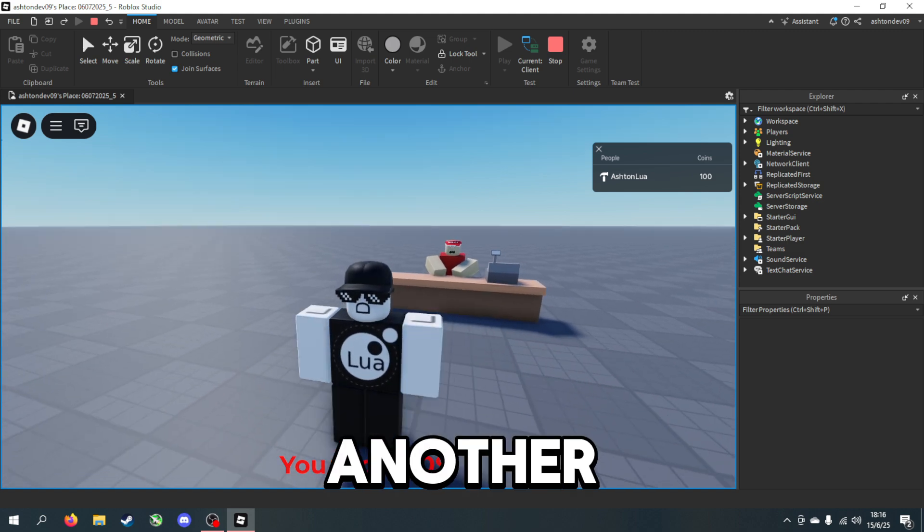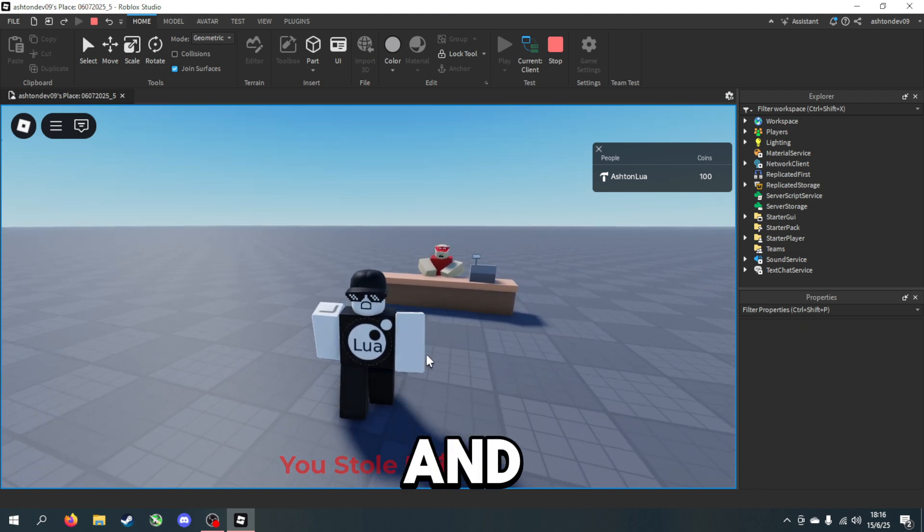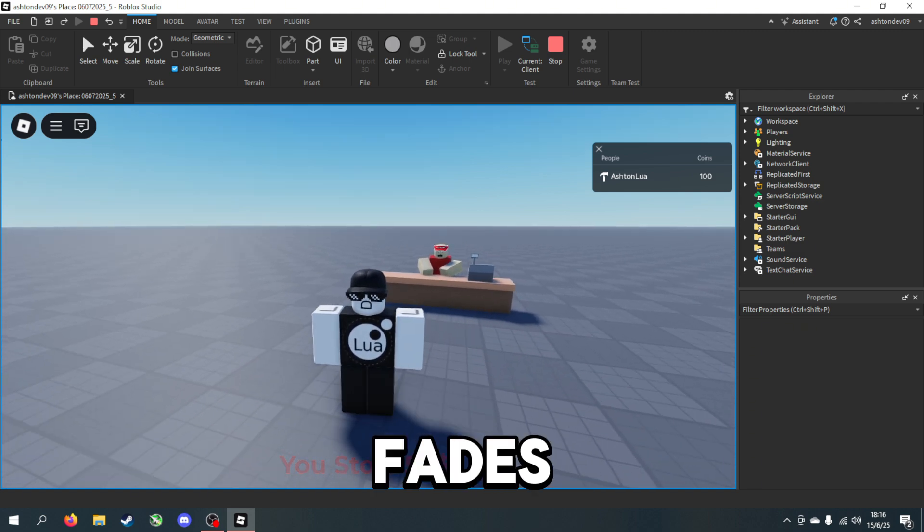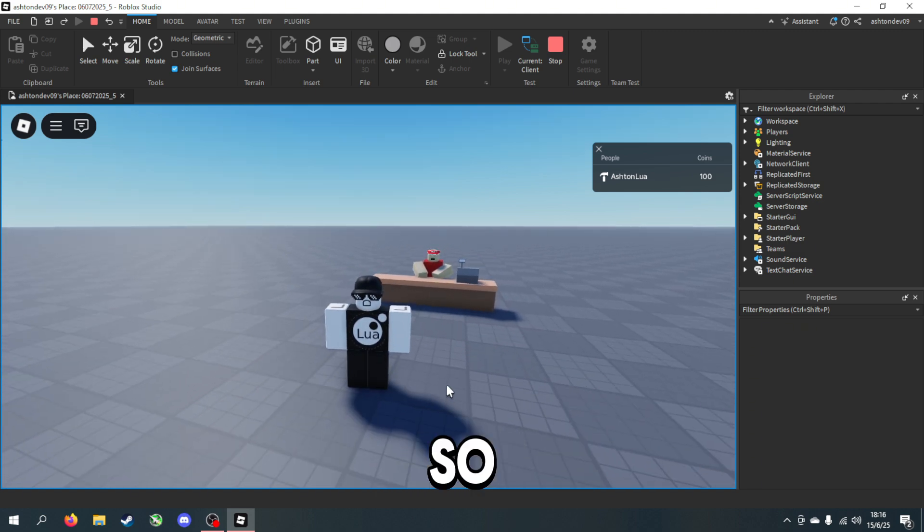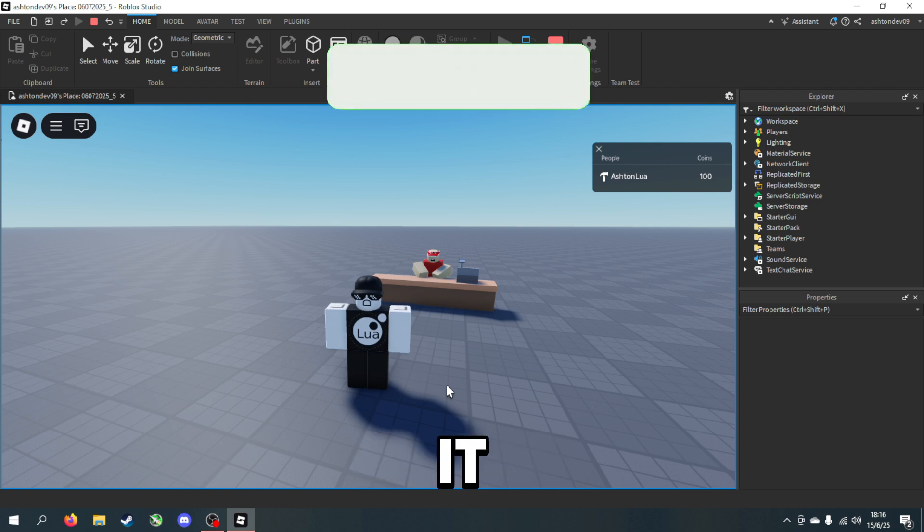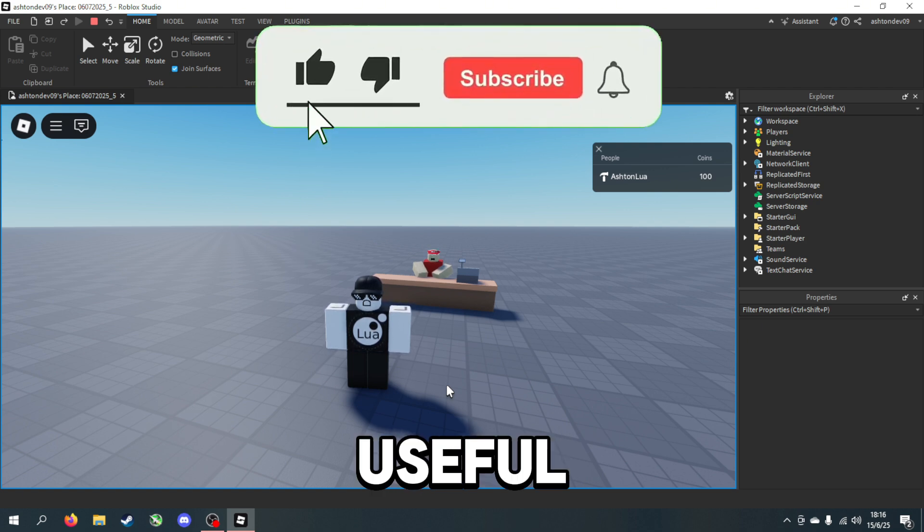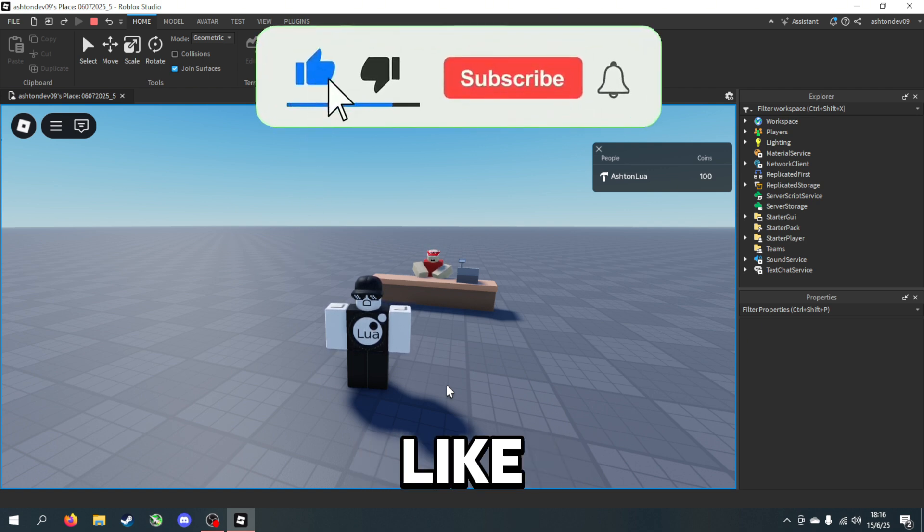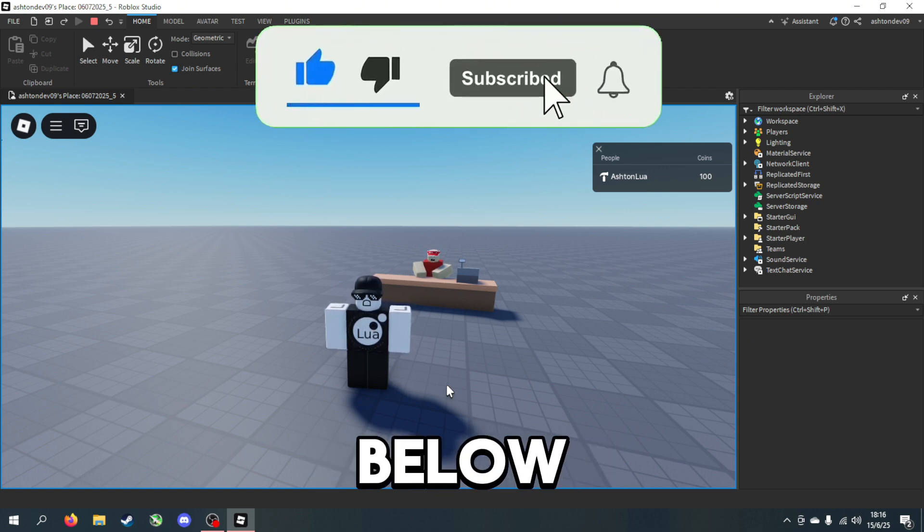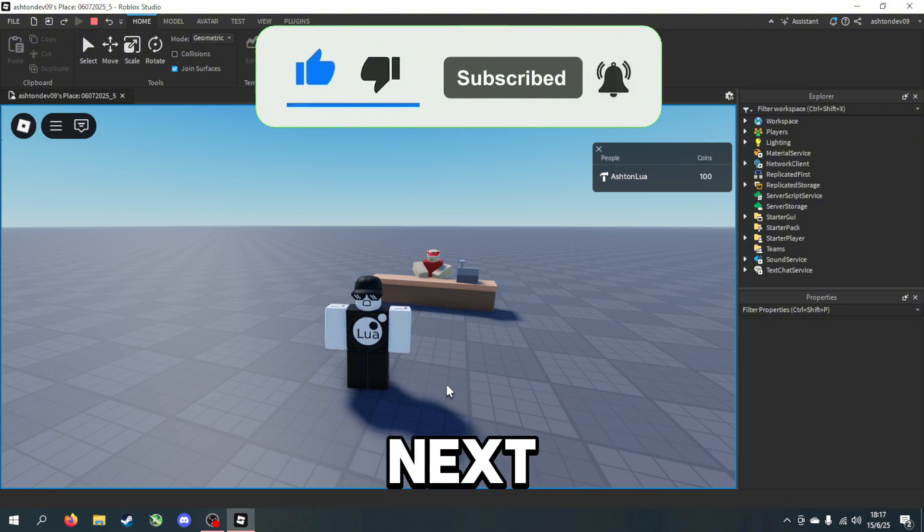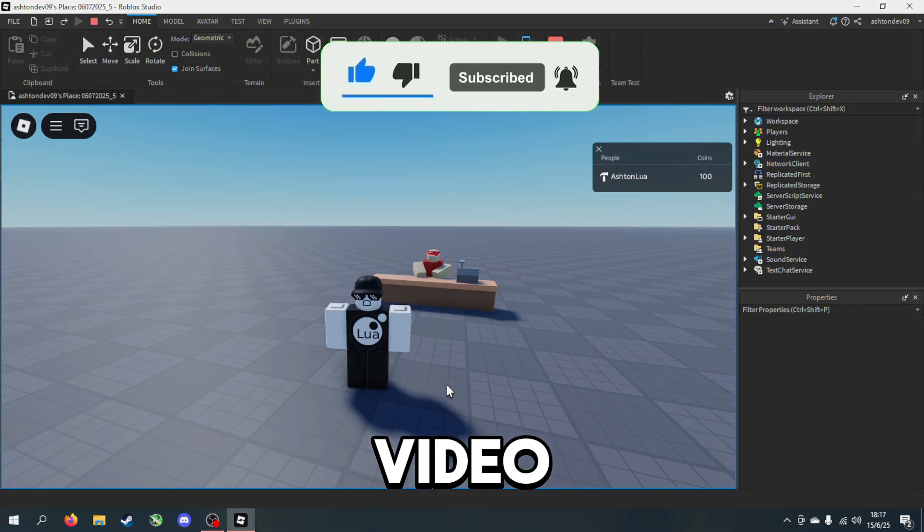And there we go, another 50 and it fades out. So yeah, that's pretty much it for this video. If you found it useful, leave a like or subscribe down below and I'll see you in the next tutorial video.